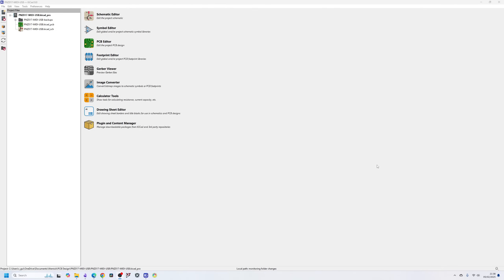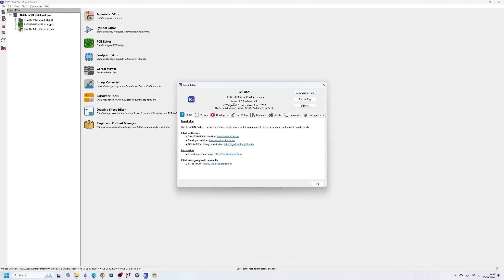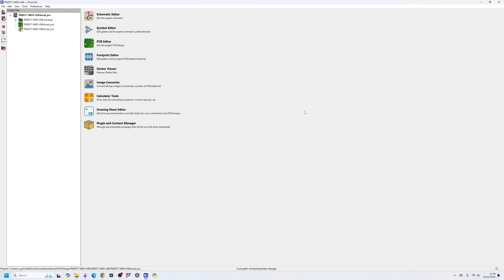When you first open KiCad after installing it — I'm on version 8, specifically 8.07 which is the latest build as I'm recording this video — you land on the project manager page where all the core tools are accessible. You have buttons for the schematic editor, a symbol editor to manage your symbol libraries, a PCB editor, a footprint editor to manage footprint libraries, a built-in Gerber viewer, an image converter, and a calculator tool which is very handy for slightly more complex designs — you can do impedance calculations, track width calculations, and things like that.